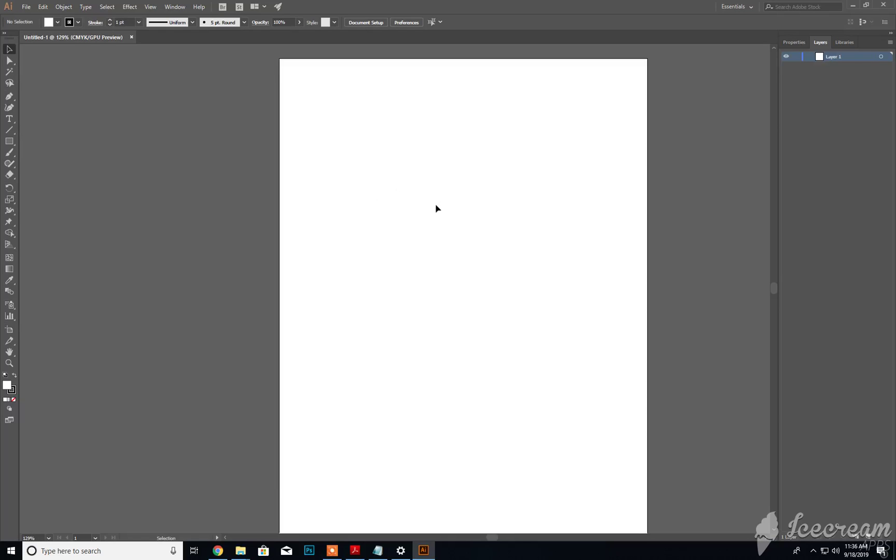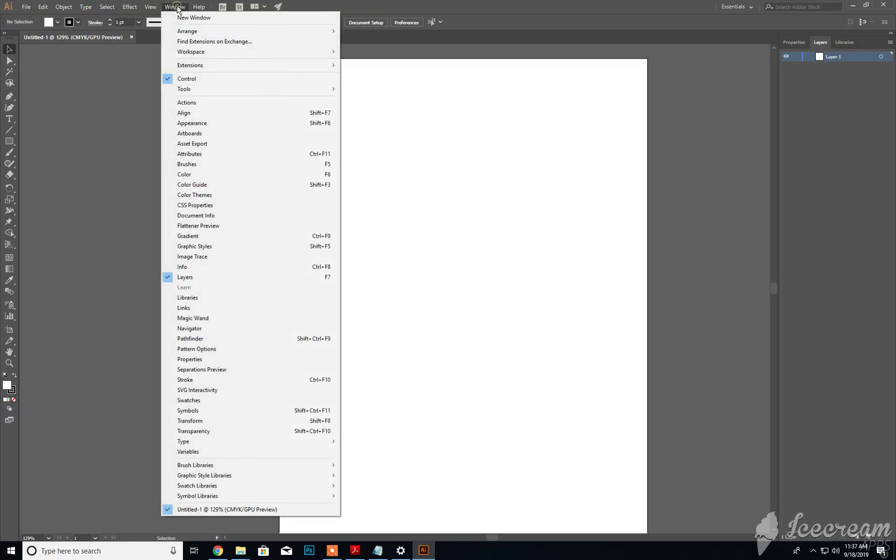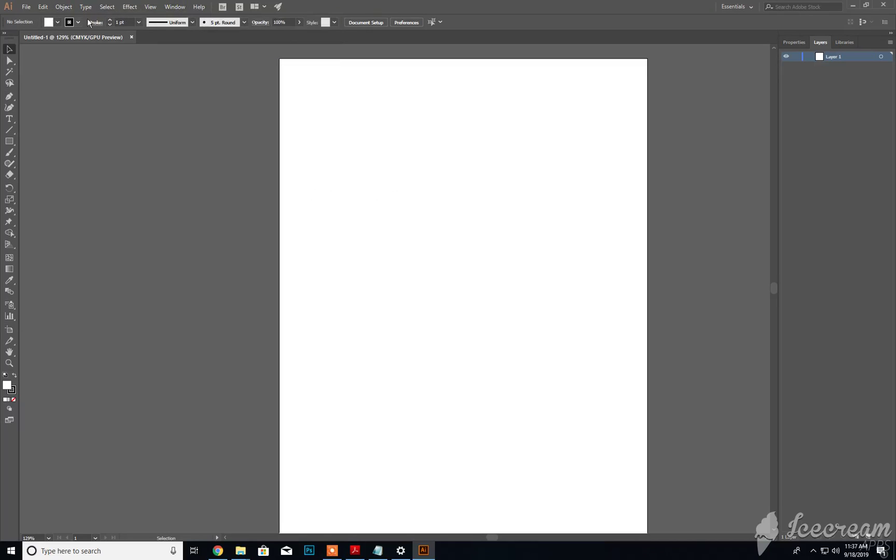In the Adobe Illustrator interface we have the main menu, the control strip or options tab, our tools located on the left-hand side, our work area here, and our panels on the right-hand side.